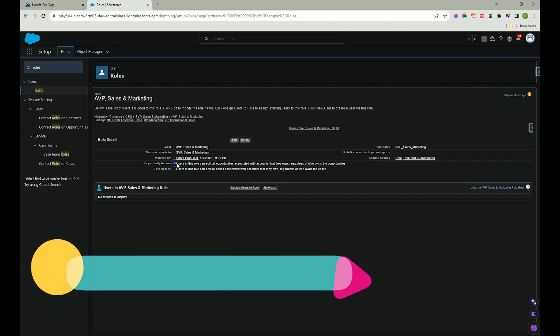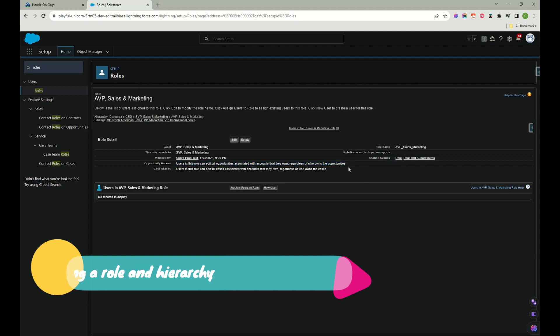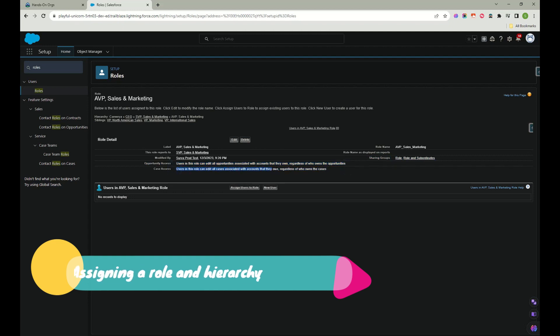So if you see a role has been created. If you see what kind of access we have provided: users in this role can edit all opportunities associated with the accounts that they own regardless of who owns the opportunities, cases in this role can edit all cases associated with the accounts that they own regardless of who owns the case. So this is how it is, I mean we have created a role.